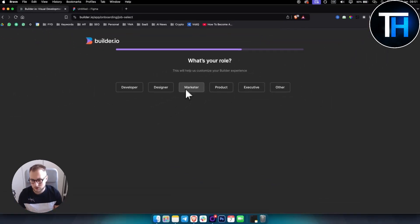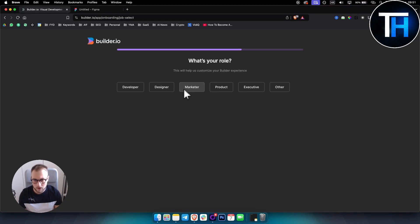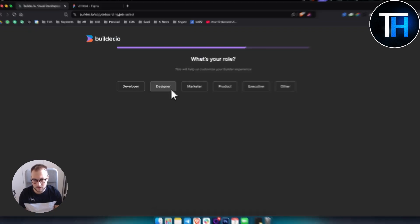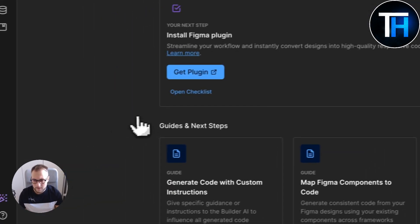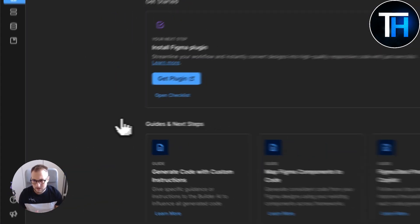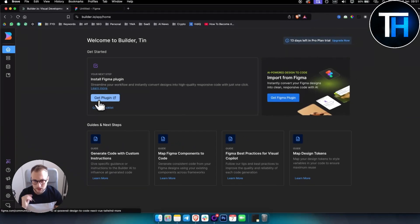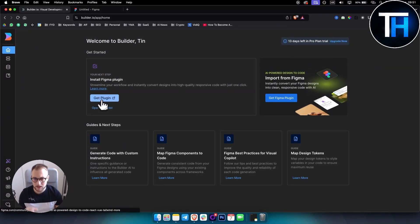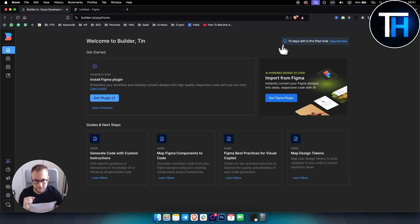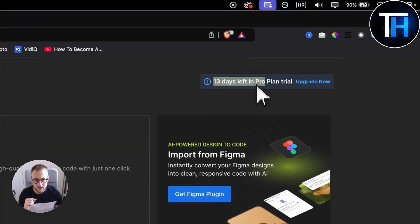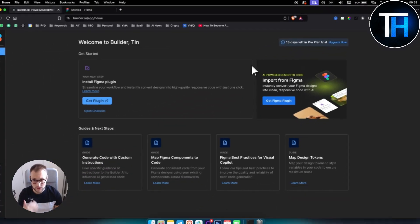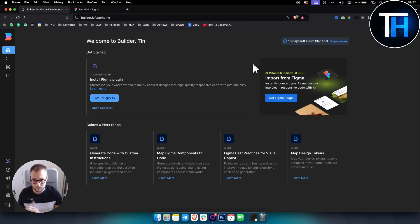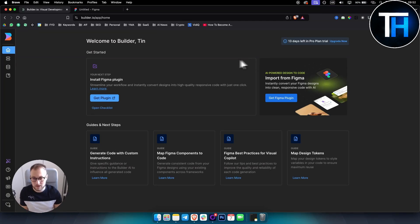I'll just put marketer for now. As you can see right here you can actually install this plugin within Figma. You have 13 days free trial left in the Pro plan, which is enough for you to convert the Figma design that you have to HTML and CSS.